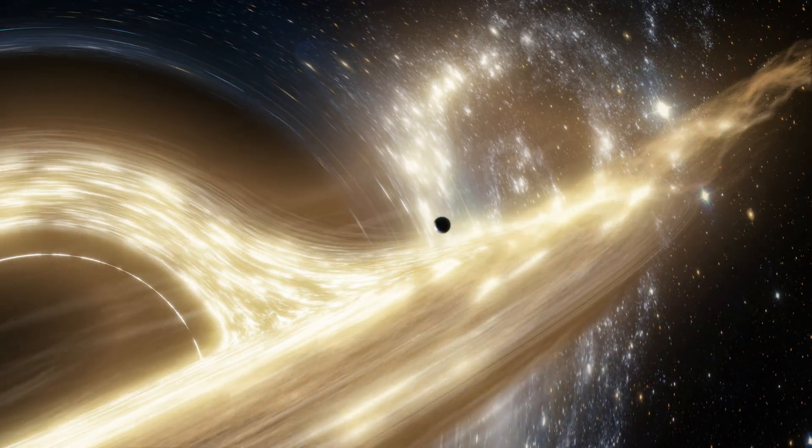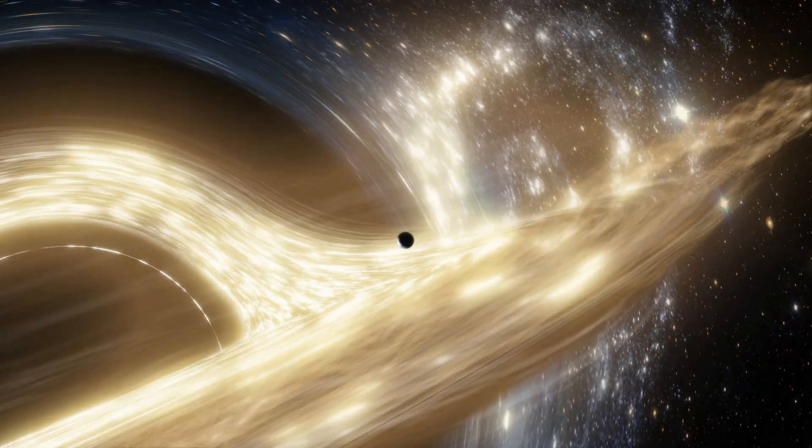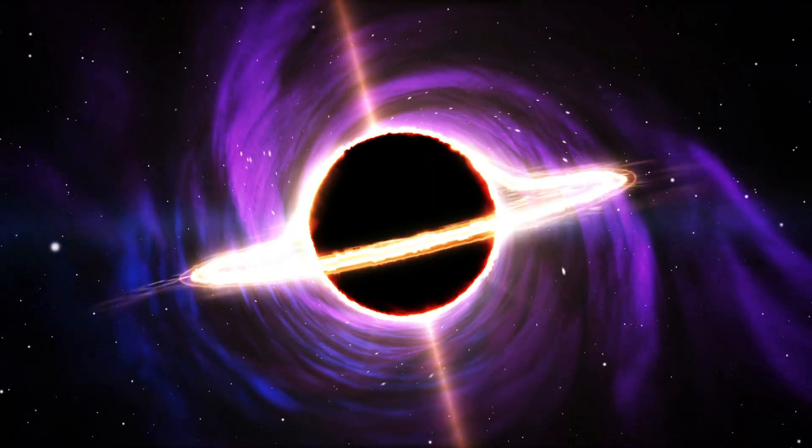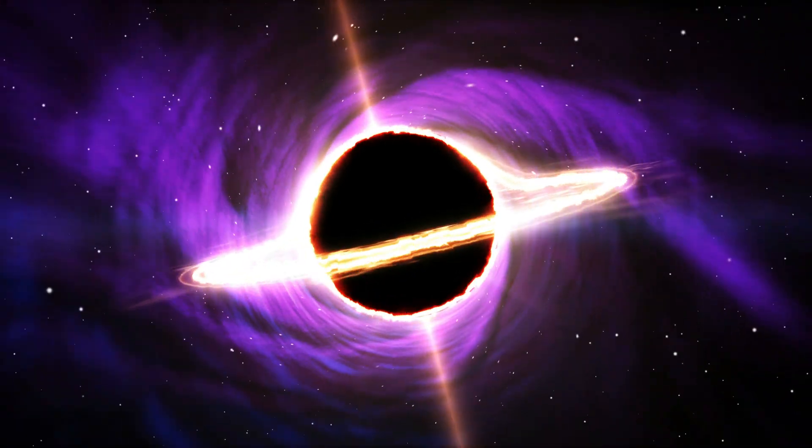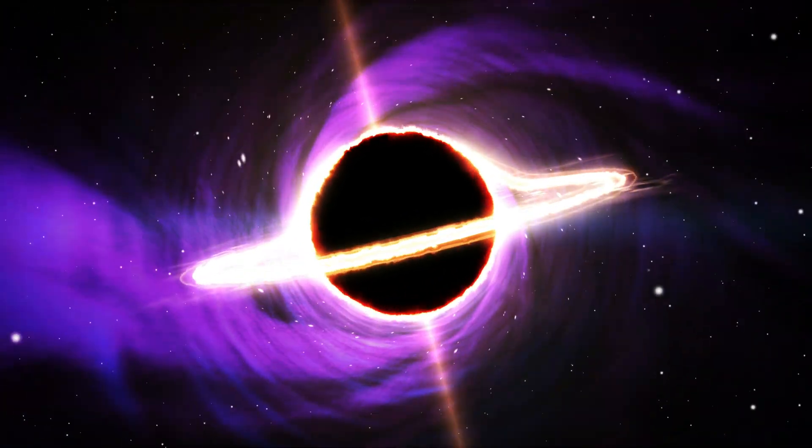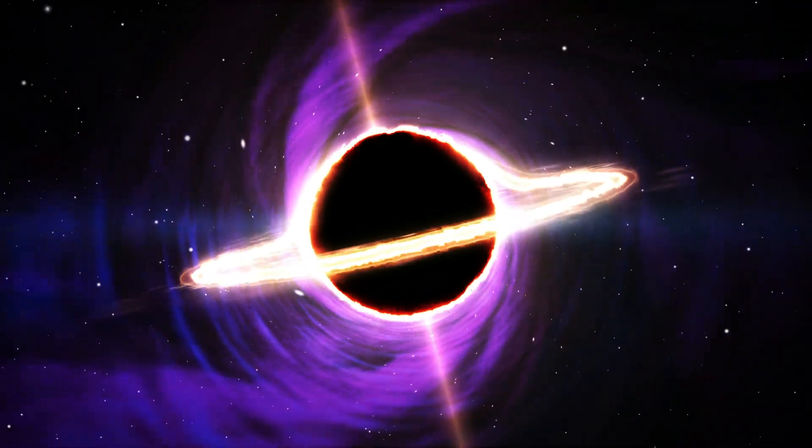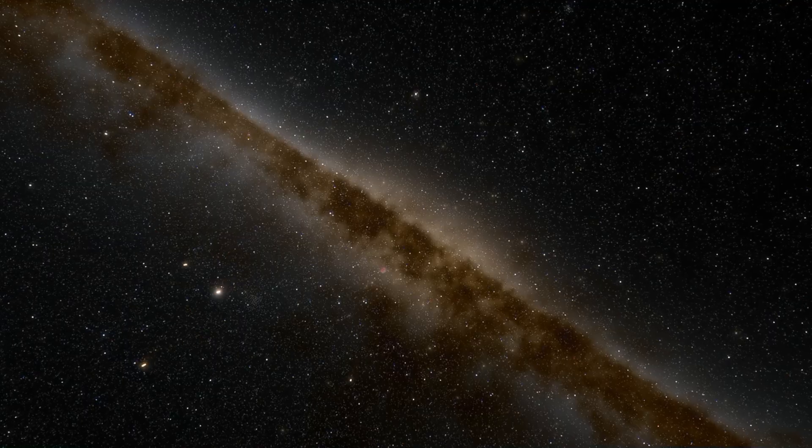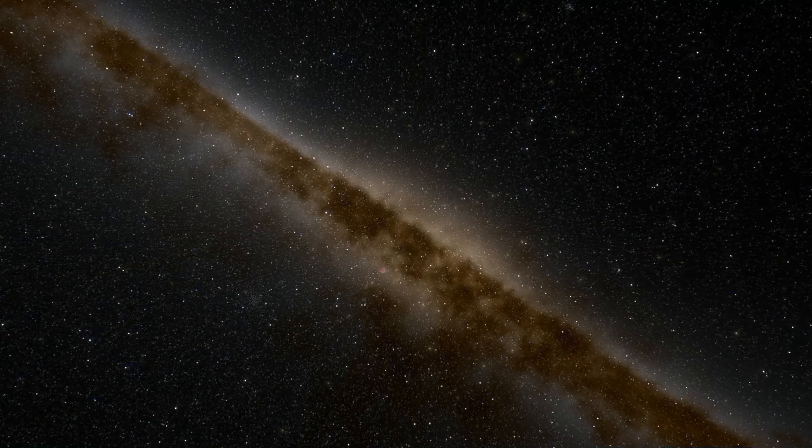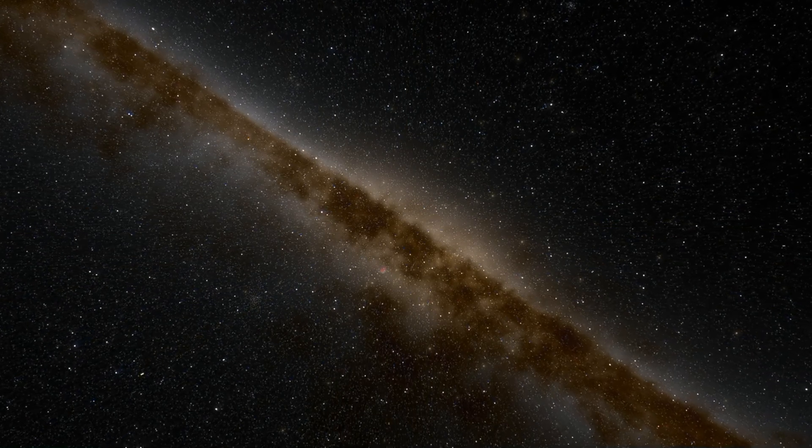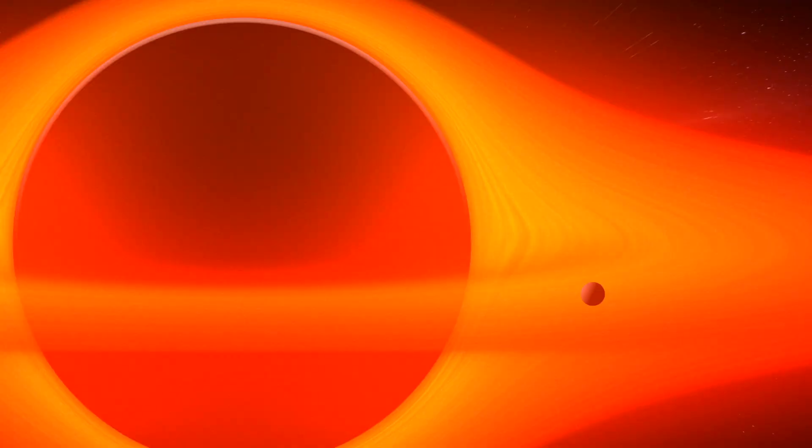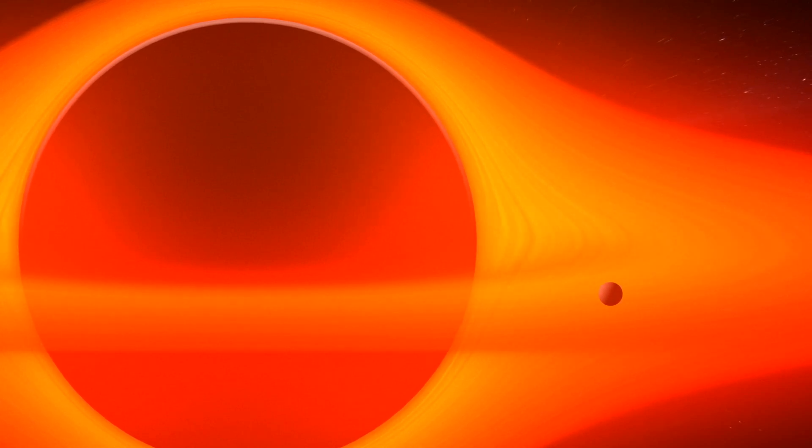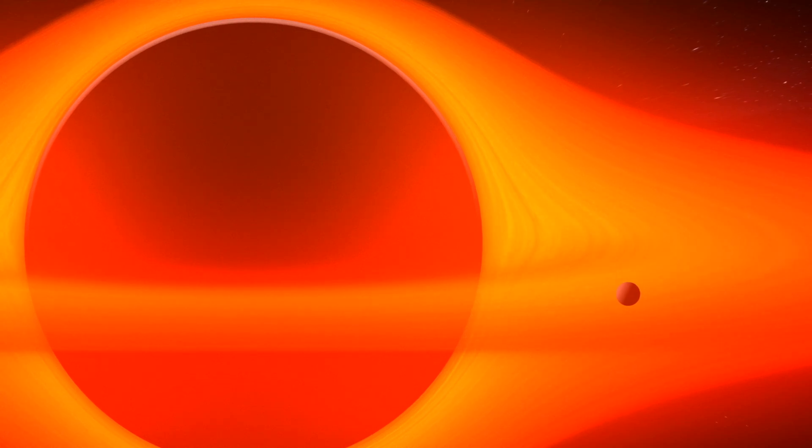Imagine a cosmic entity so vast it could swallow our Sun in just one second. Welcome to Tawn 618, one of the largest known black holes in the universe. This astronomical behemoth is not only massive beyond comprehension, but it also poses intriguing possibilities for our Milky Way. If positioned at the center of our galaxy, the Milky Way might look vastly different. Tawn 618 challenges our understanding of the universe's scale and the mysteries it holds.